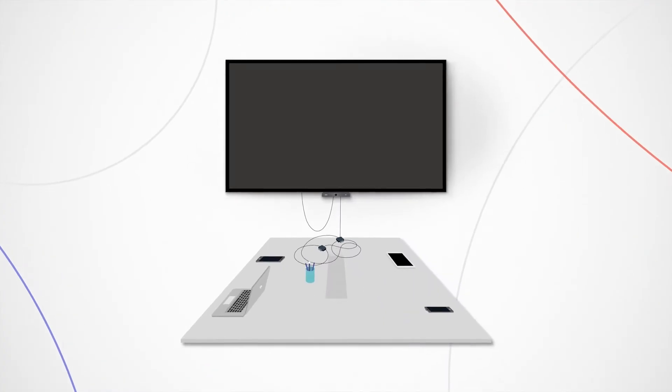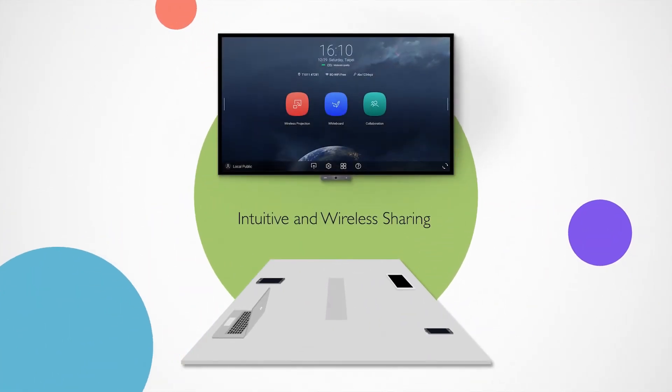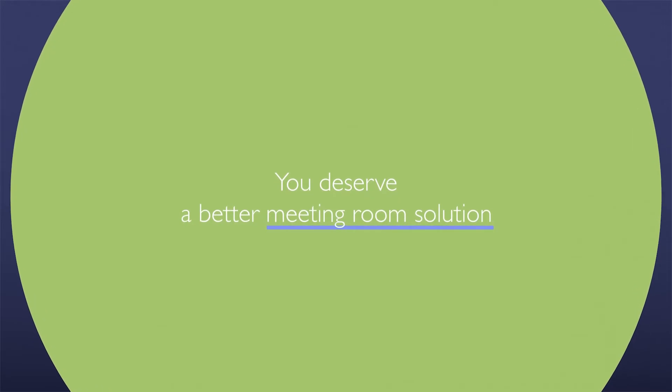With useful features and an intuitive interface, you deserve a better meeting room solution.